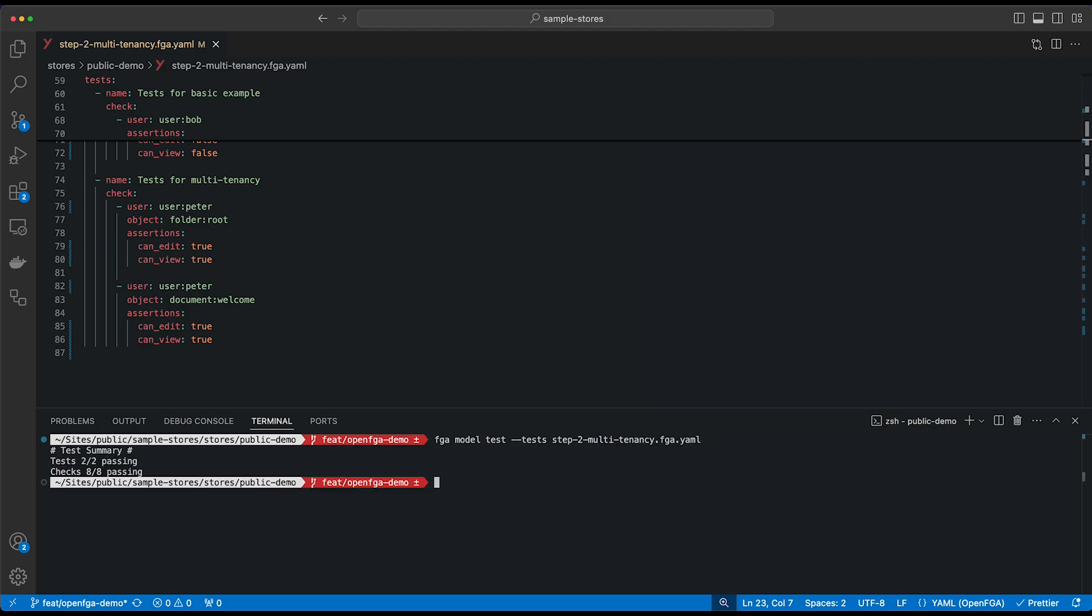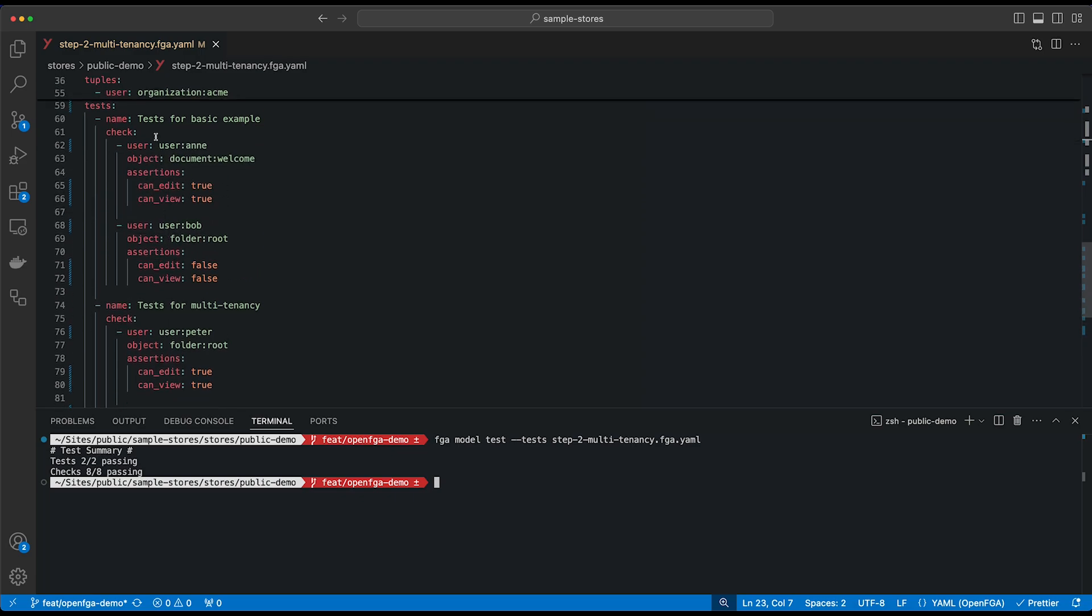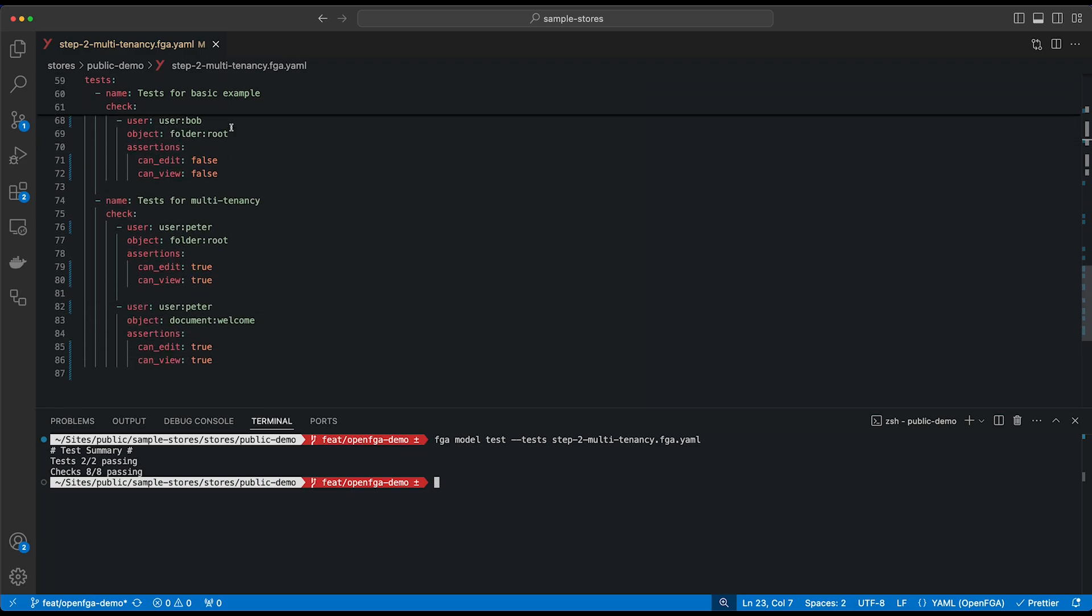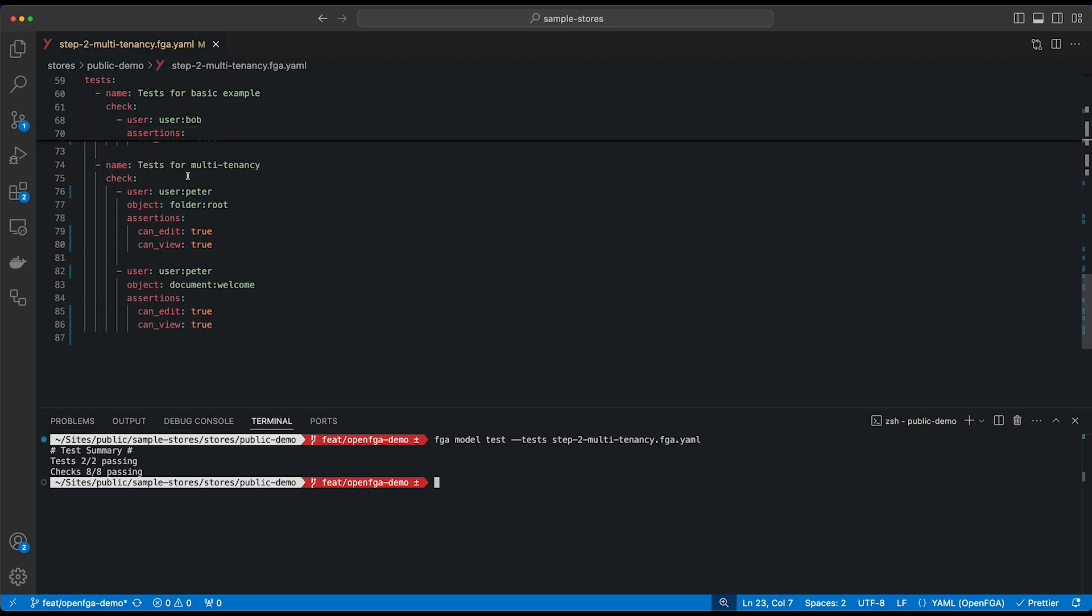And if we run this, we'll see that we now have two tests, which are the test for basic example and a test for multi-tenancy, and we're doing eight checks. And they're all passing, which means that we've successfully added multi-tenancy with an organization and an organization that can have an admin. So that's pretty cool. Let's take it one step further again in the next step.